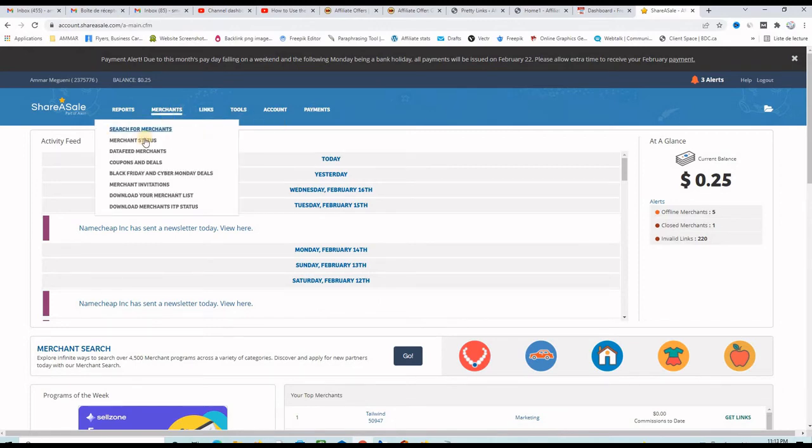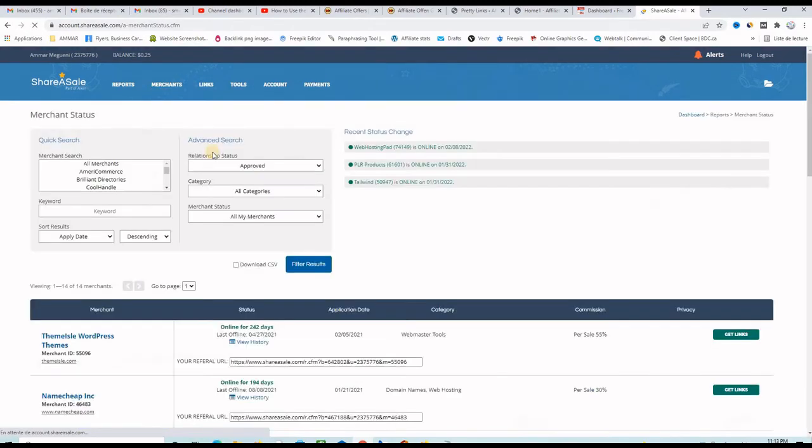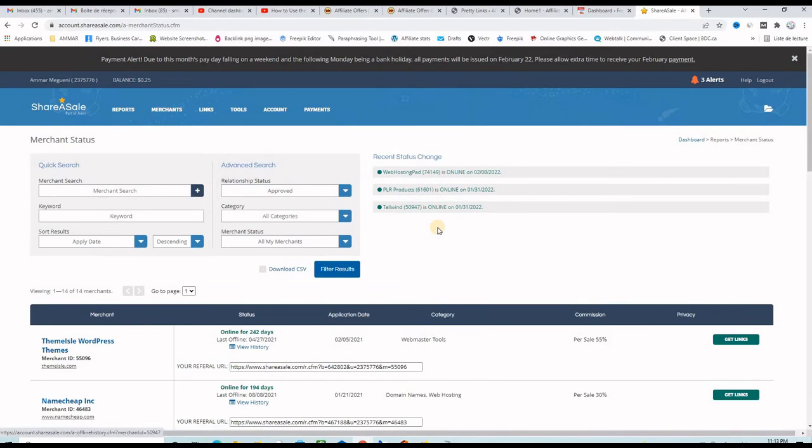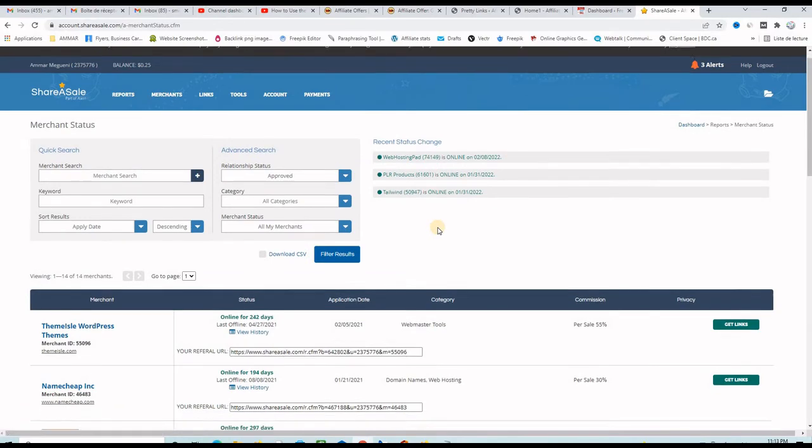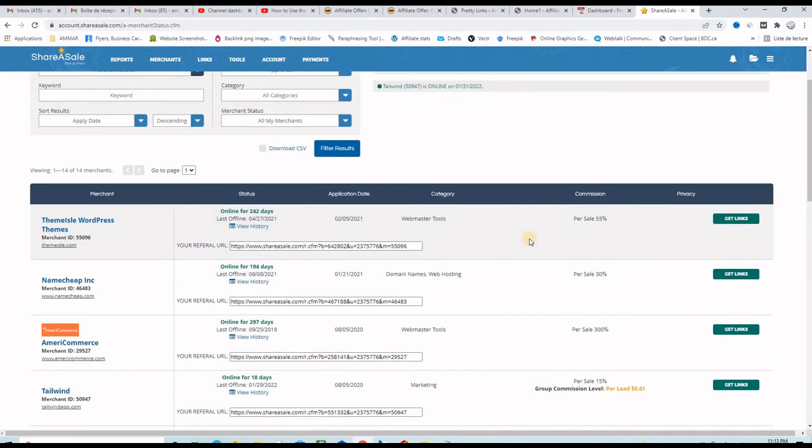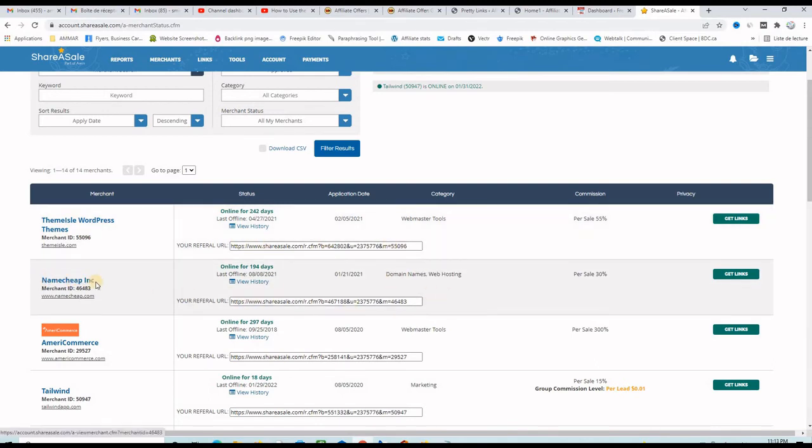Let's go to my merchants and sort them with merchant status. So all these are approved, I can promote these affiliate links here. Let's try with Namecheap.